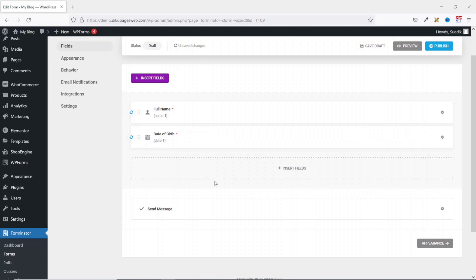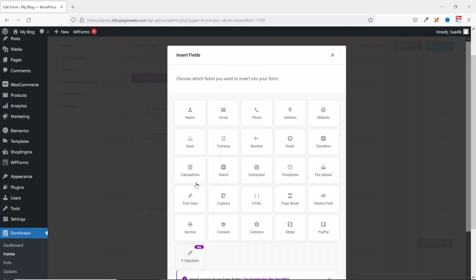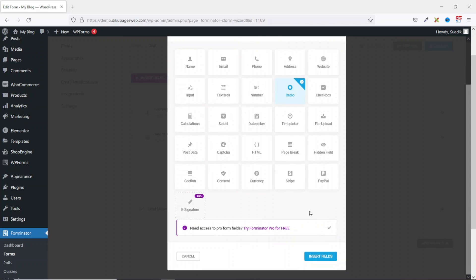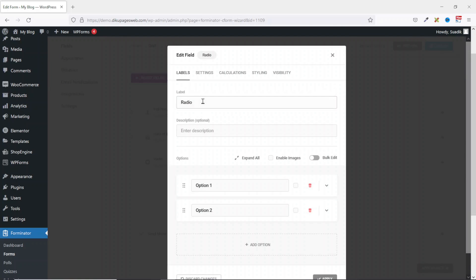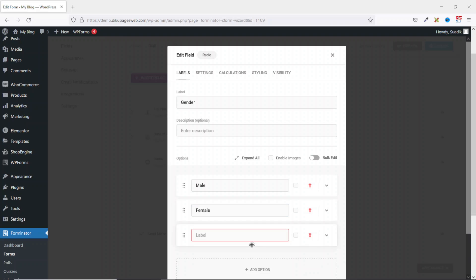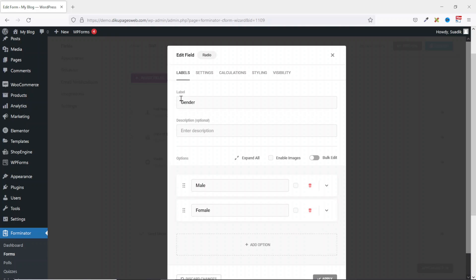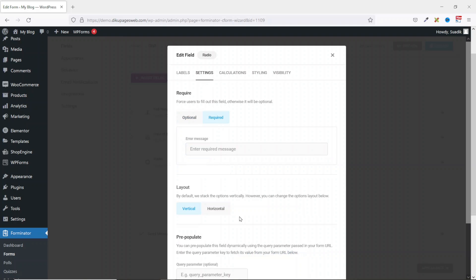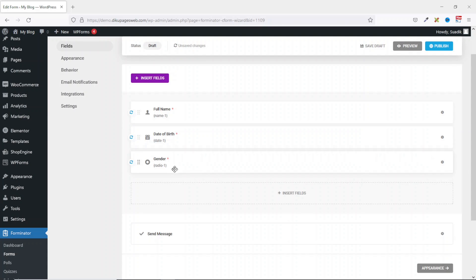The next one I'm going to add is Gender. I click on Insert Fields. With this you can use a drop-down Select or radio buttons. I'm going to use radio buttons, then I insert fields. The label I make it Gender. Next are the options — the first option I'll make it Male, the second option will be Female. If there are more options I click on Add Option, but I only want to limit it to Male and Female, so I take that off.